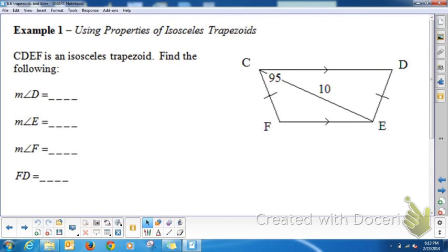Let's use some of these properties of isosceles trapezoids. If CDEF is an isosceles trapezoid, and we're given that angle C is 95°, we know it's isosceles and it's a trapezoid with one pair of parallel sides. In an isosceles trapezoid, base angles are congruent, so angle D is also 95°.